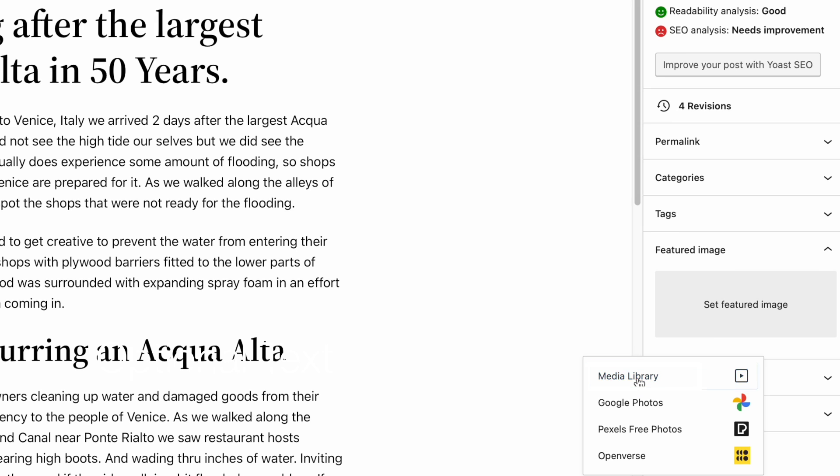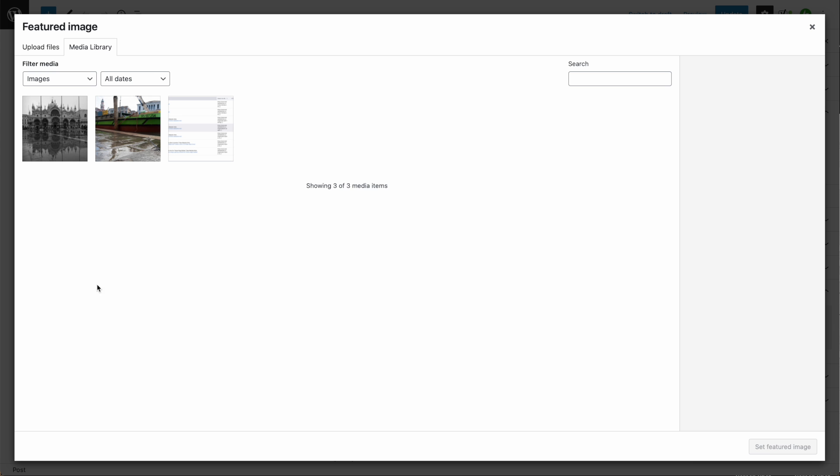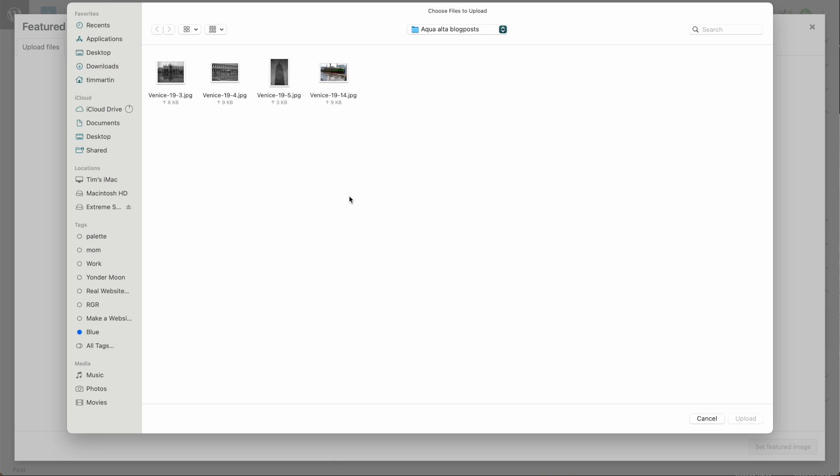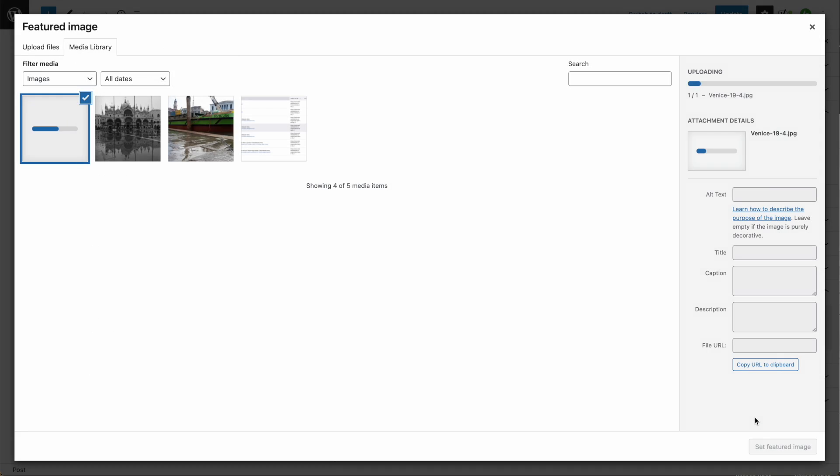Choose Media Library. You can either choose files that you've already uploaded under the Media Library tab, or to upload a new file, click Upload Files, then Select Files. Find the file that you'd like to use on your computer and click Upload.